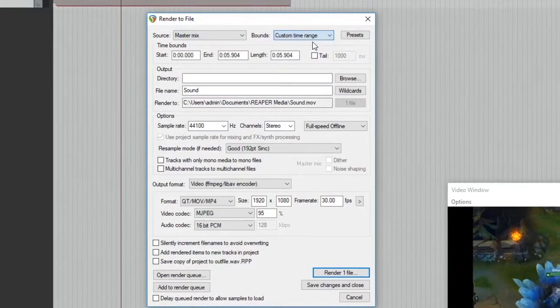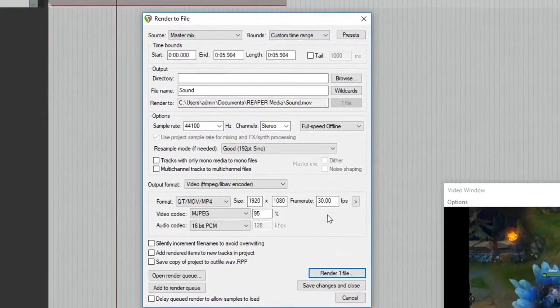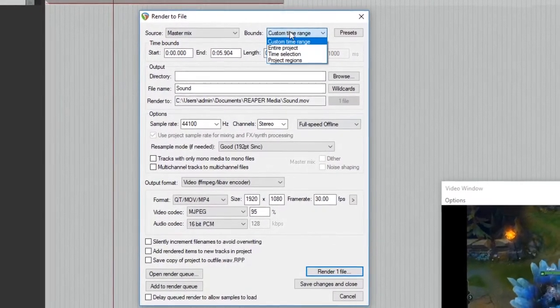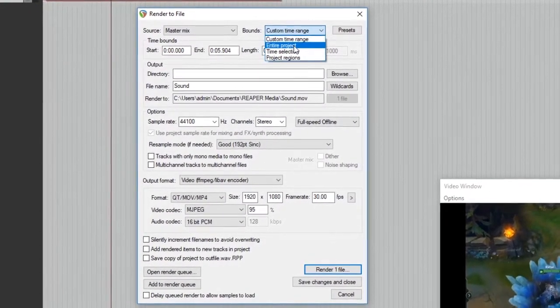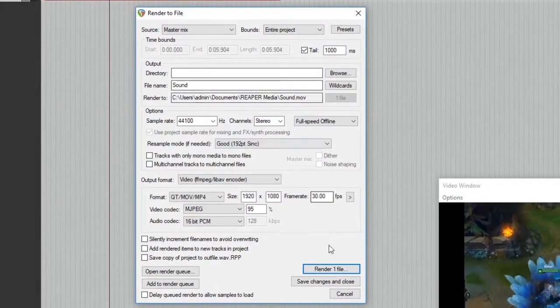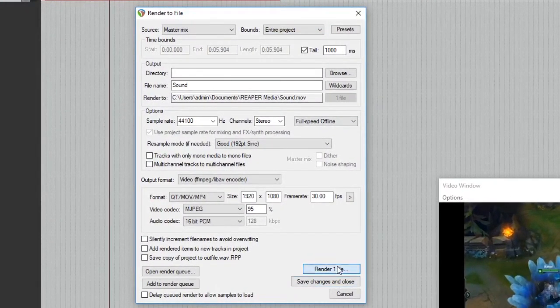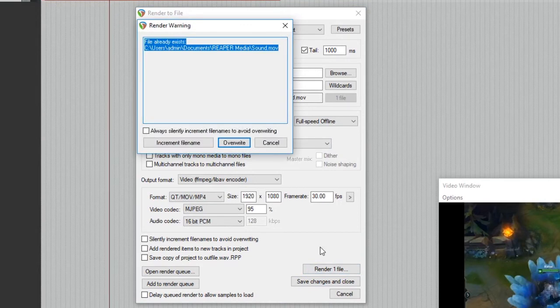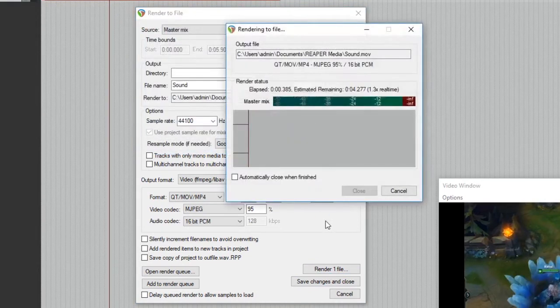If you want to export at 16-bit quality or change the size dimensions, it's totally up to you guys. But from there, all you have to do is hit render and you're done.